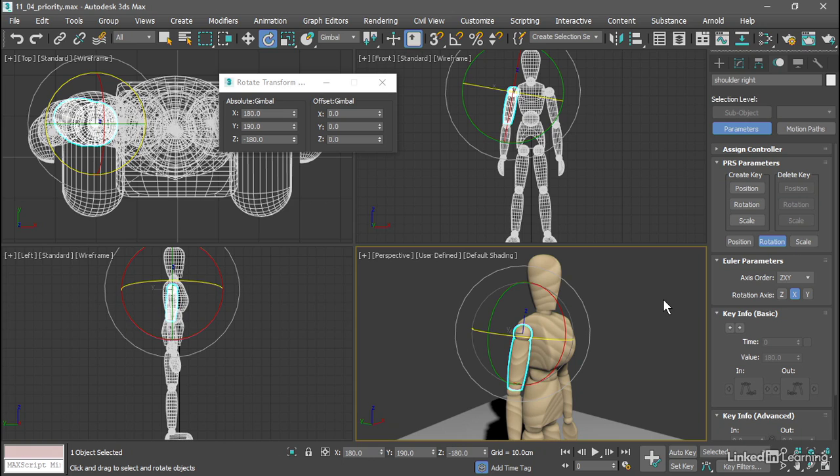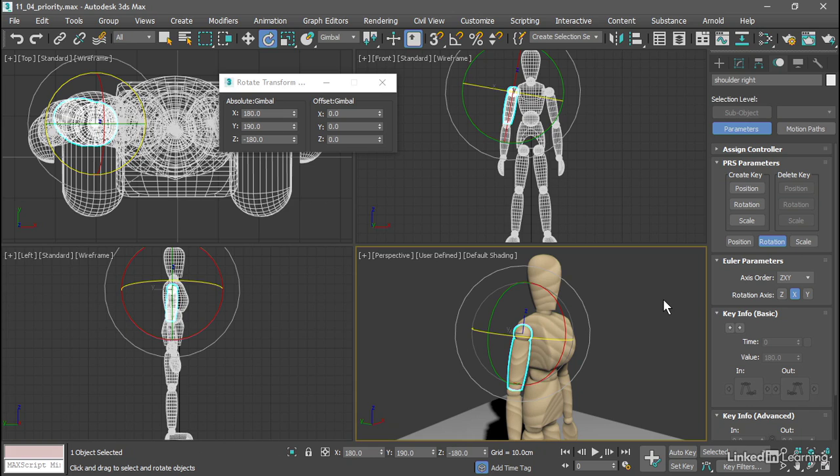We need to repeat that process for all the other rotating objects, figure out what their optimal axis order is, and set that axis order before building any links. That's how to use gimbal rotation mode, and set the axis order for the optimal priority of rotations.